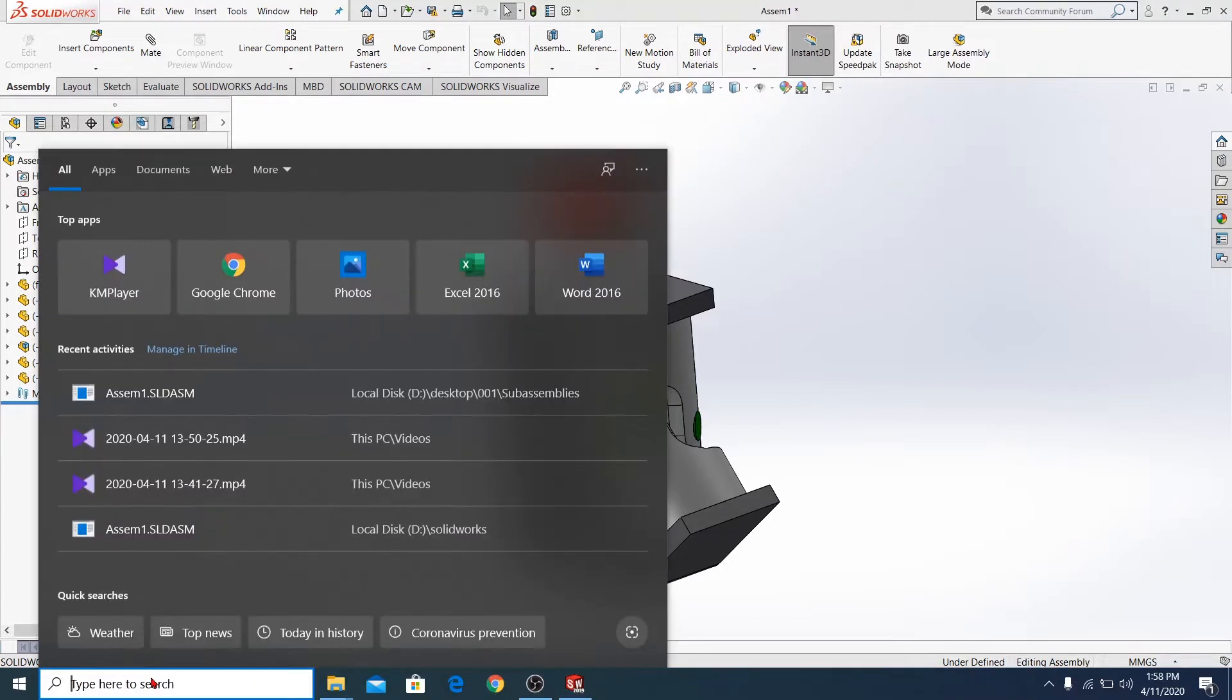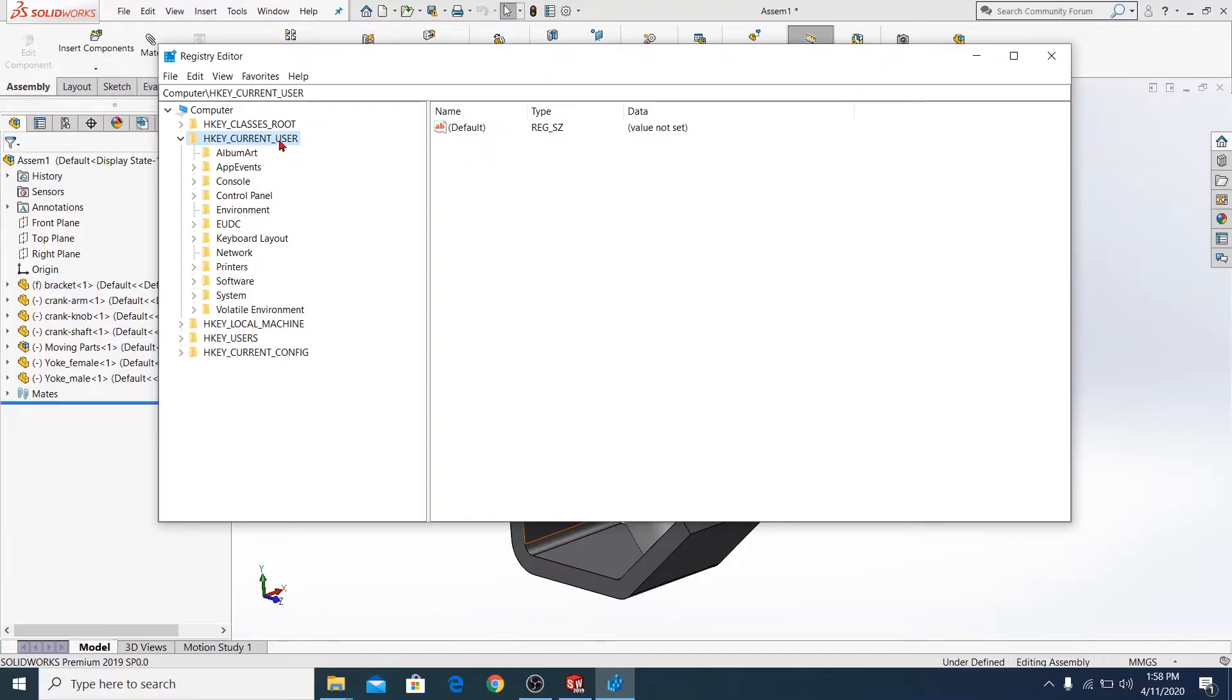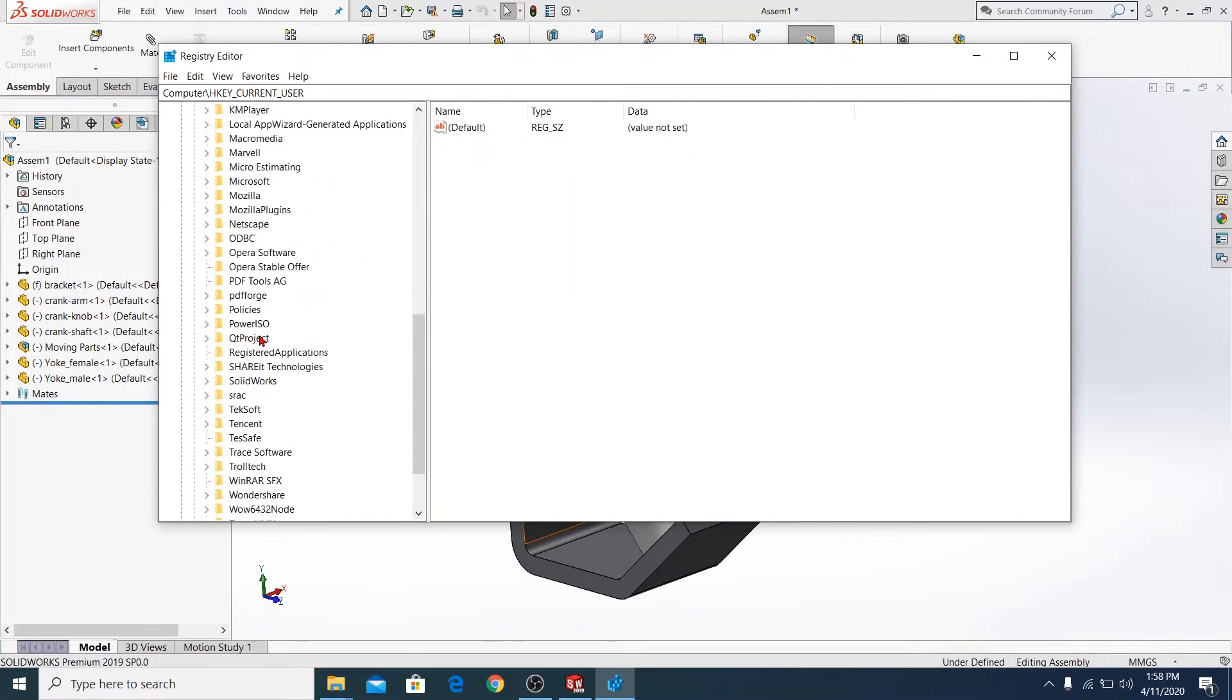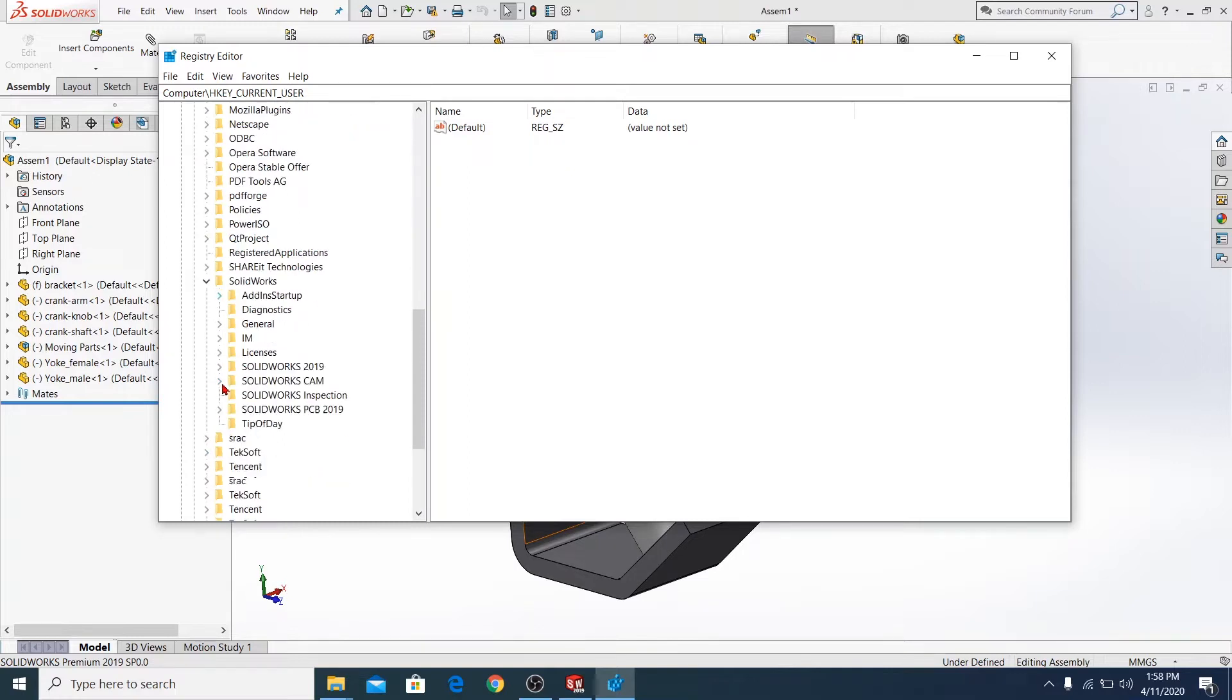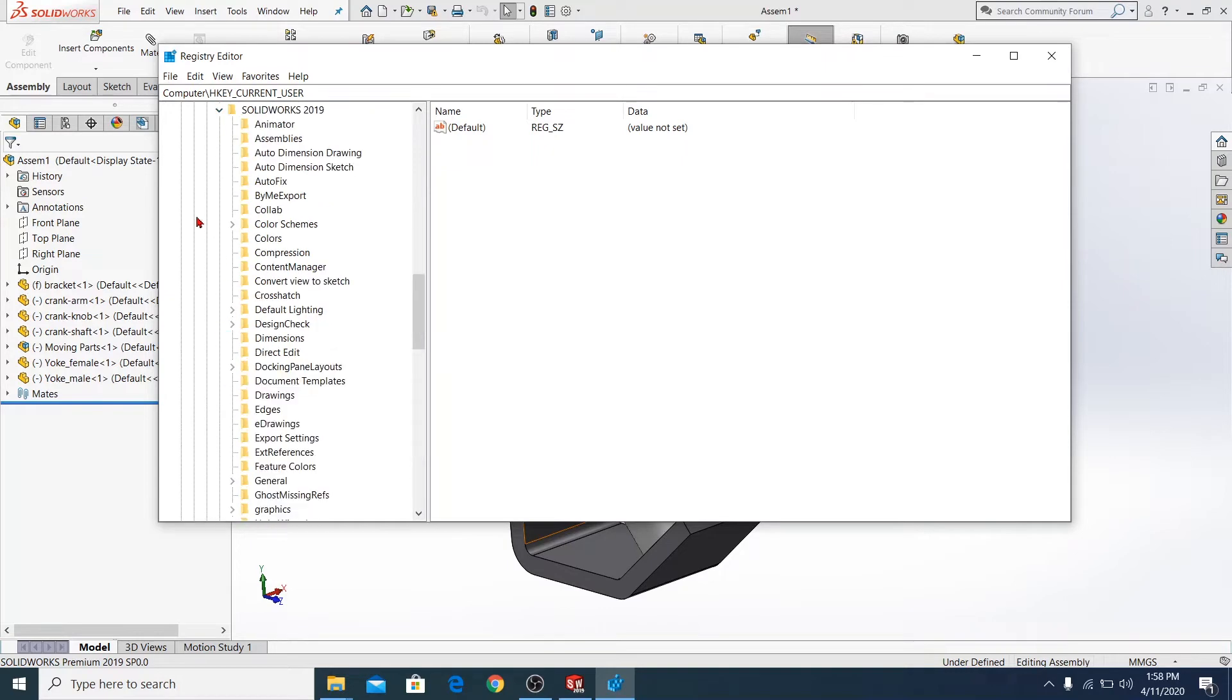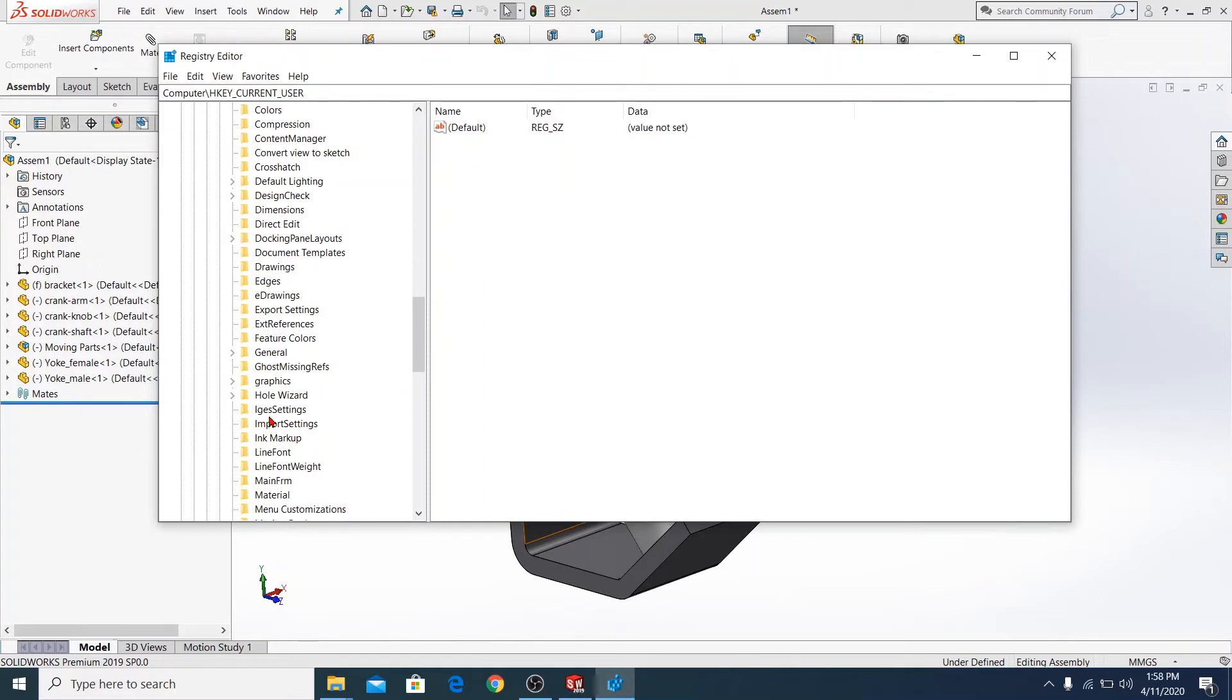First, you should go to Registry. Go to HKEY_CURRENT_USER, go to Software, SolidWorks. I'm using SolidWorks 2019, and go to Performance.